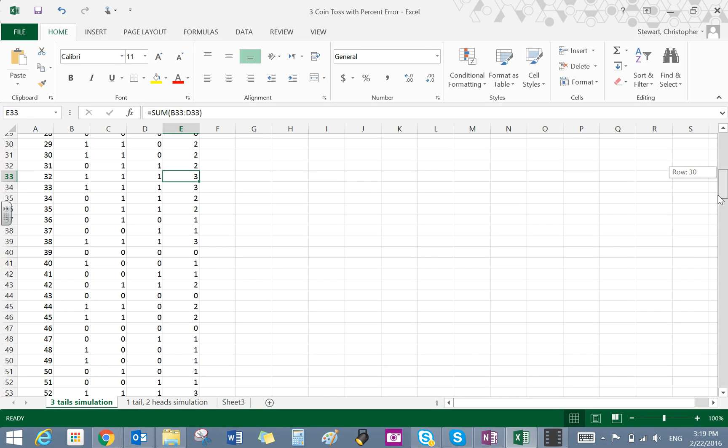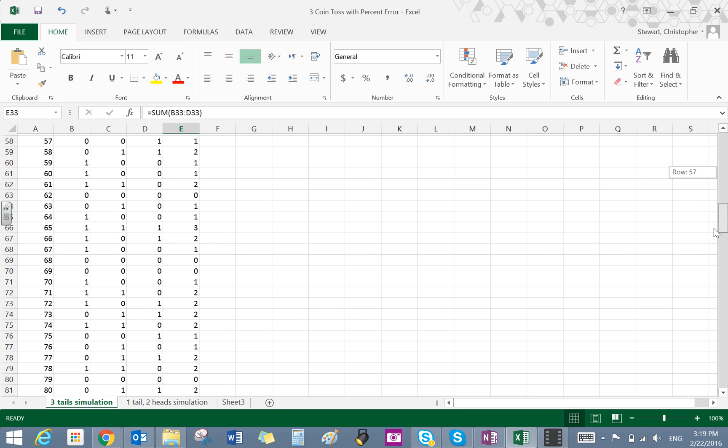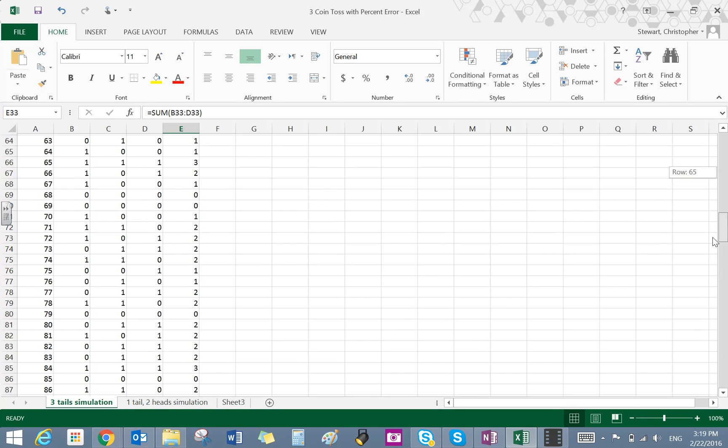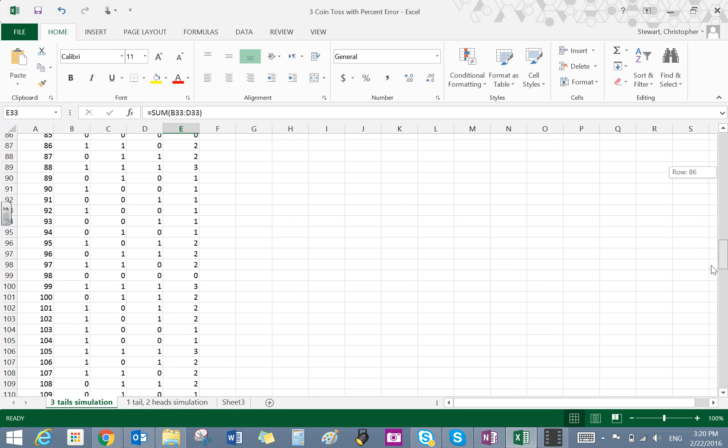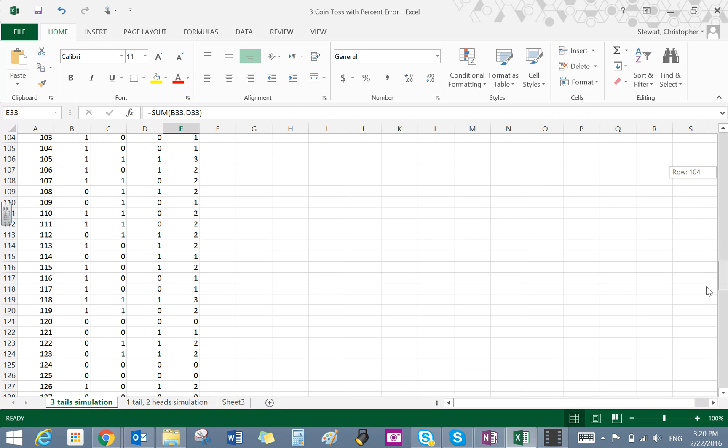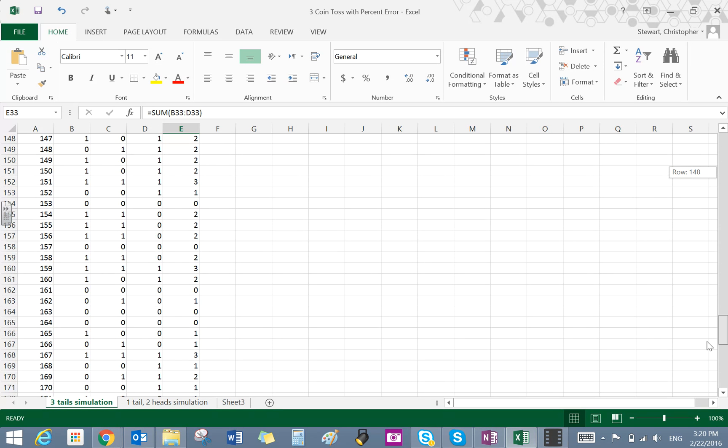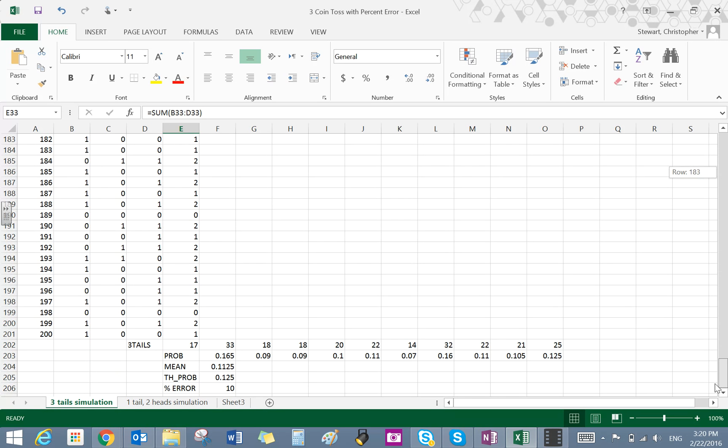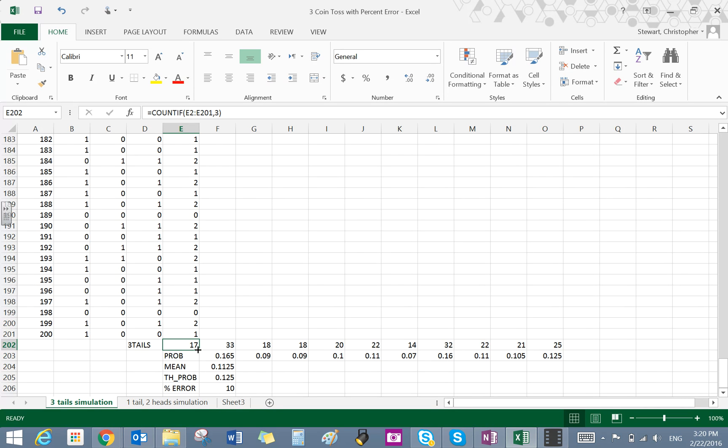If we scroll down here towards the bottom where I have collected some of the data, after 200 trials, here's what you're trying to see. So from that first run of the experiment, I have 17 tails. Now, you're supposed to be randomizing it 10 times and then counting or keeping track of these 10 different sums.